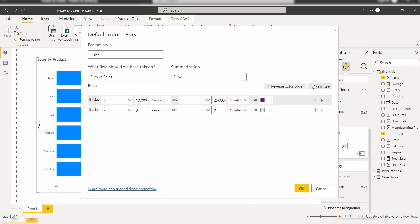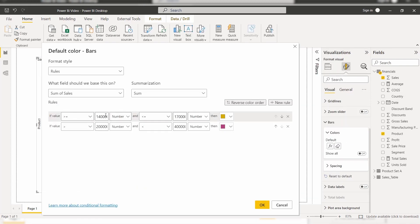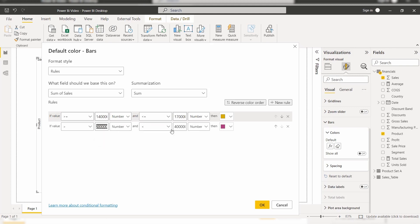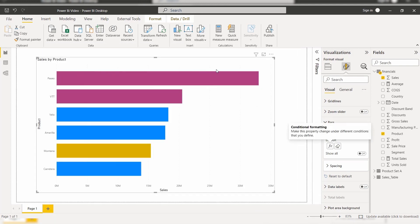To add a new rule, click on the New Rule option and add the custom value. Here the sum of sales value is higher, so I have applied a condition: if the sales value is greater than or equal to 14 lakhs and less than or equal to 17 lakhs, it shows yellow. And if the sales value is greater than or equal to 20 lakhs and less than or equal to 40 lakhs, it shows purple. If the sales value doesn't fall into any condition, it displays the bar chart in the default color. Click OK.